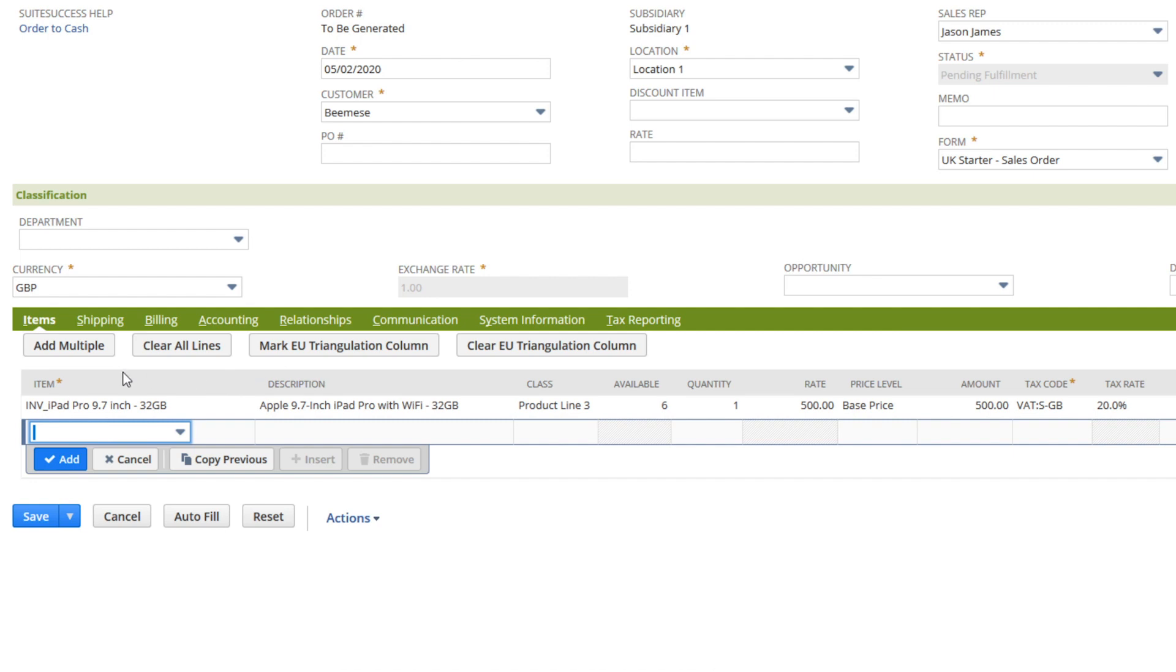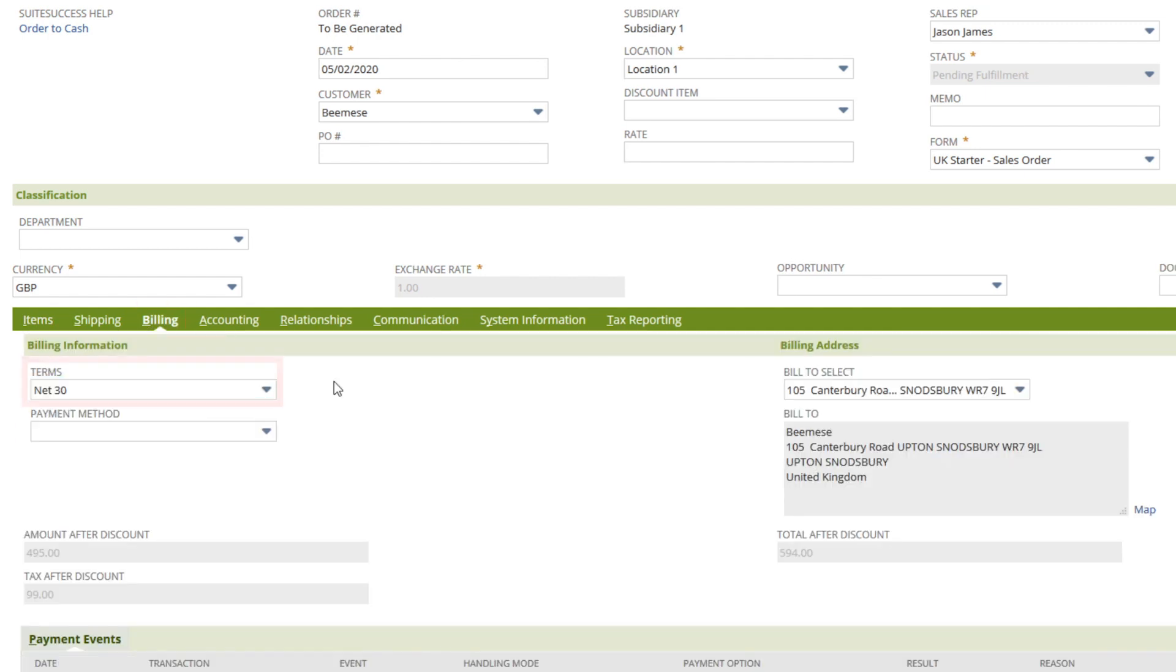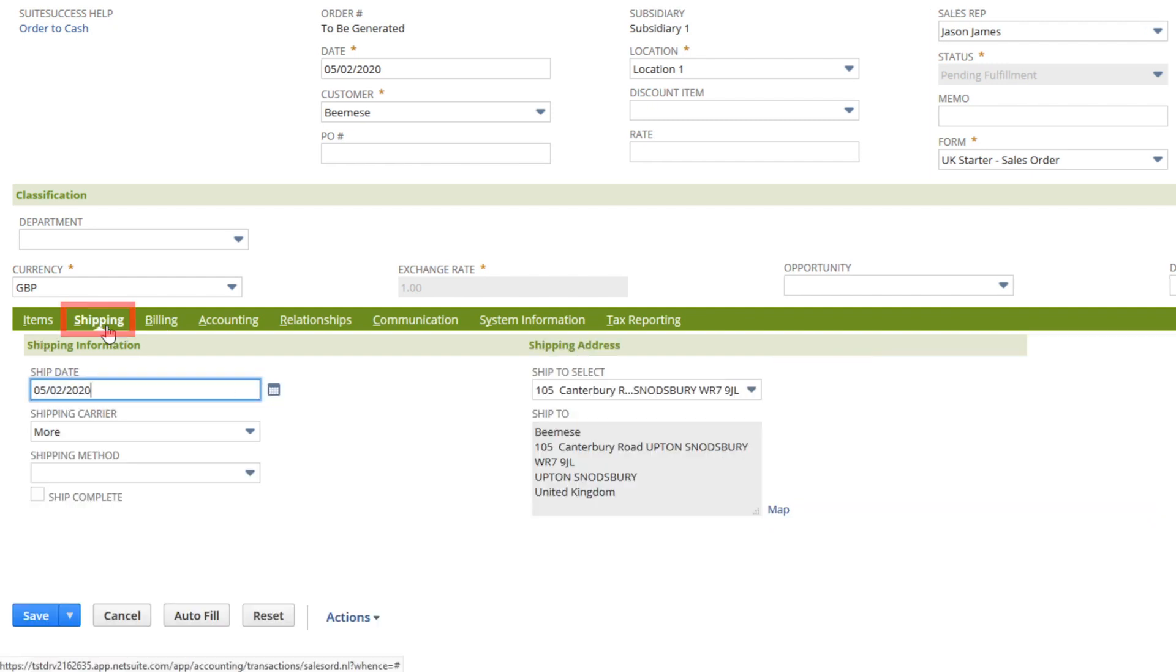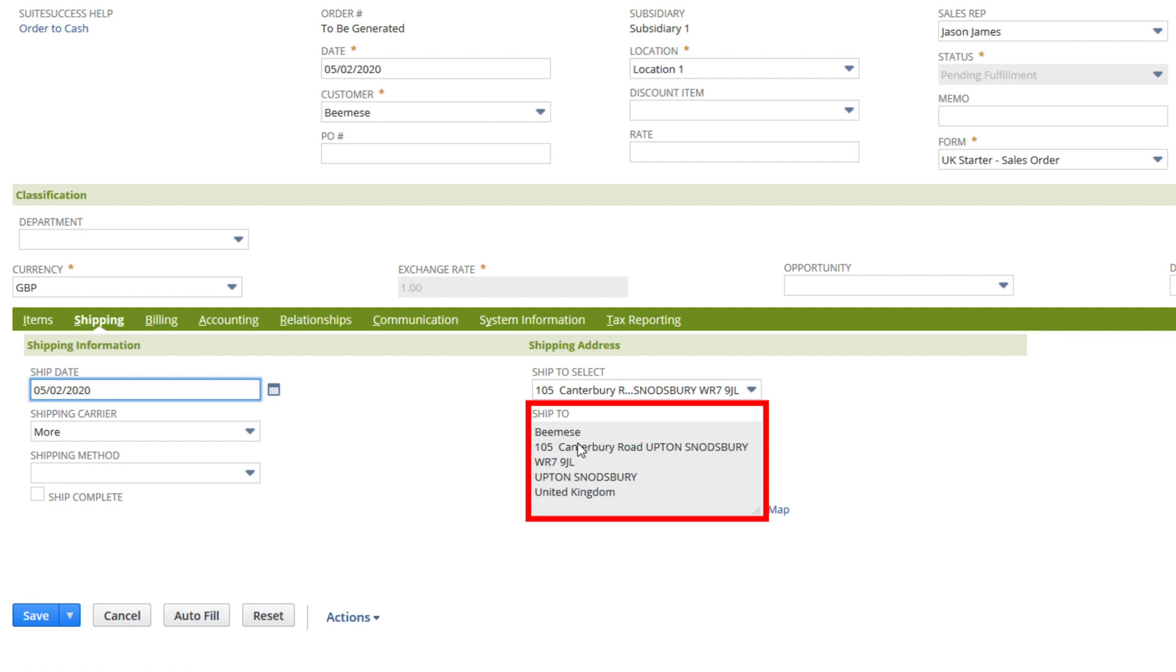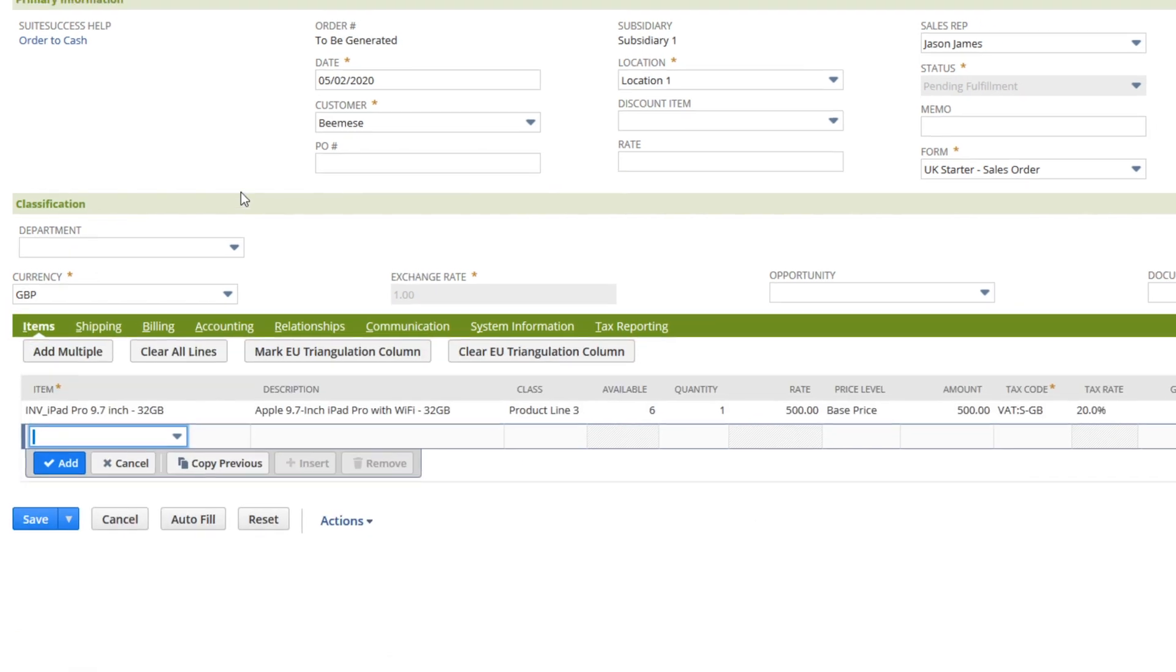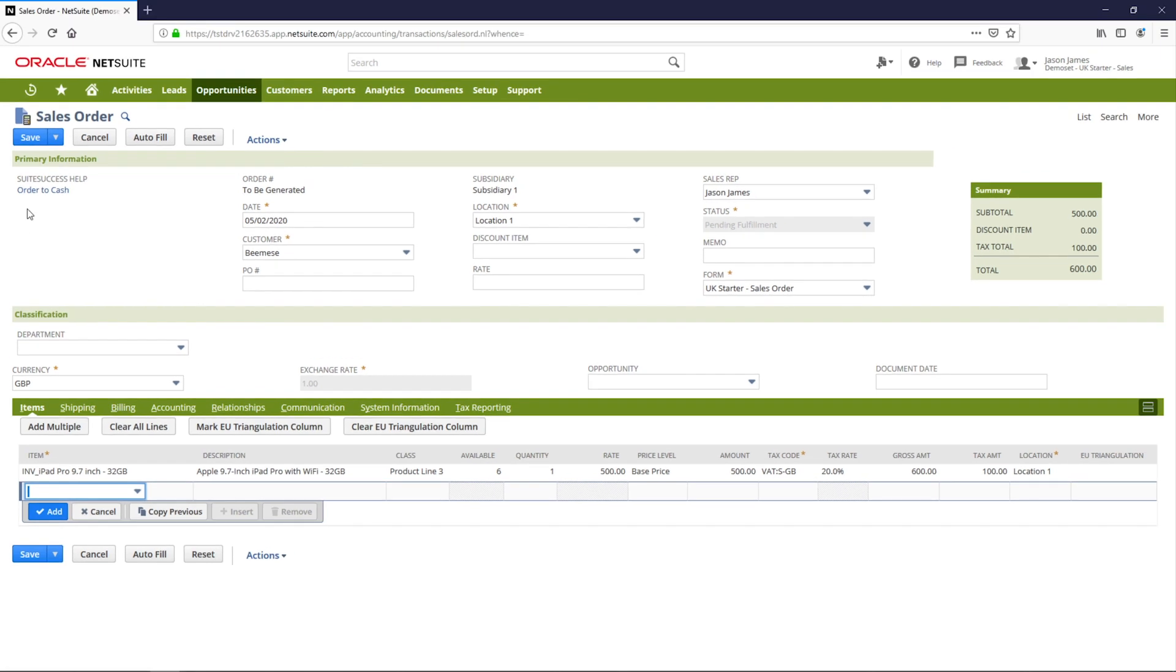With the items entered, we'll move to the billing sub-tab. You can see that the payment terms and billing address are pre-populated using data from the customer record. NetSuite also supports multiple shipping and billing addresses and will retain the historical addresses from the sales order and invoice transactions. I will now save this sales order.